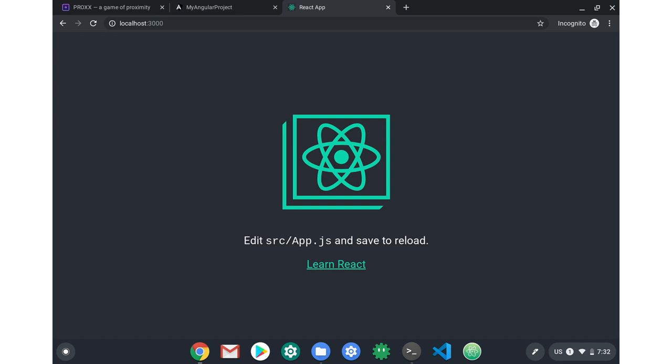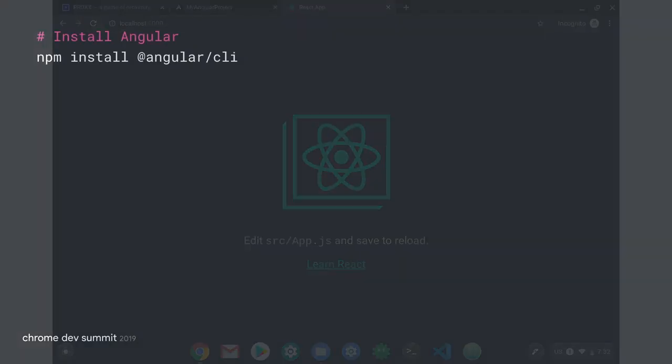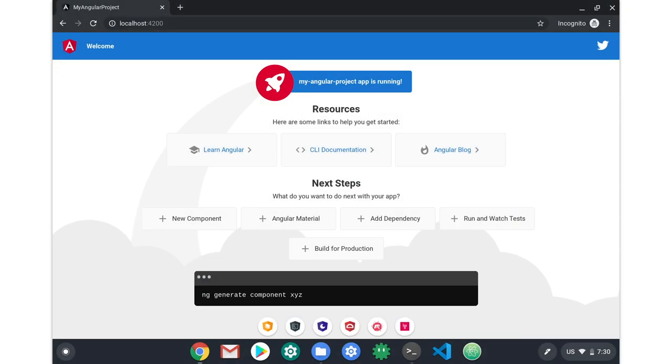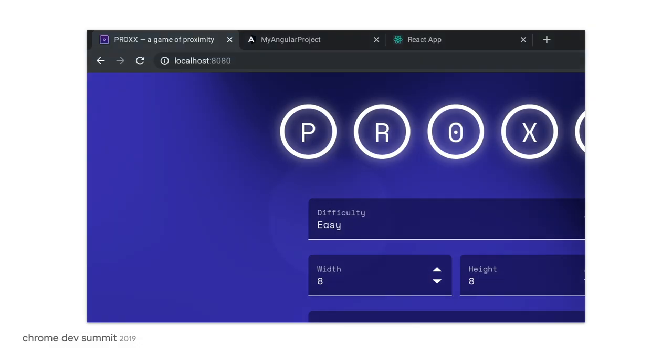If you prefer Angular, install that too. The steps are almost the same. Again, we use npm to install @angular/CLI. Create an Angular app using ng new my-angular-project. Change directories into the project folder using cd for change directory, my-angular-project. Now, ng serve, browse to localhost 4200 and check it out. Here, you'll notice that I have Preact, a React app, and an Angular app, all running on different ports, all on the same Chromebook. I think this is pretty handy.